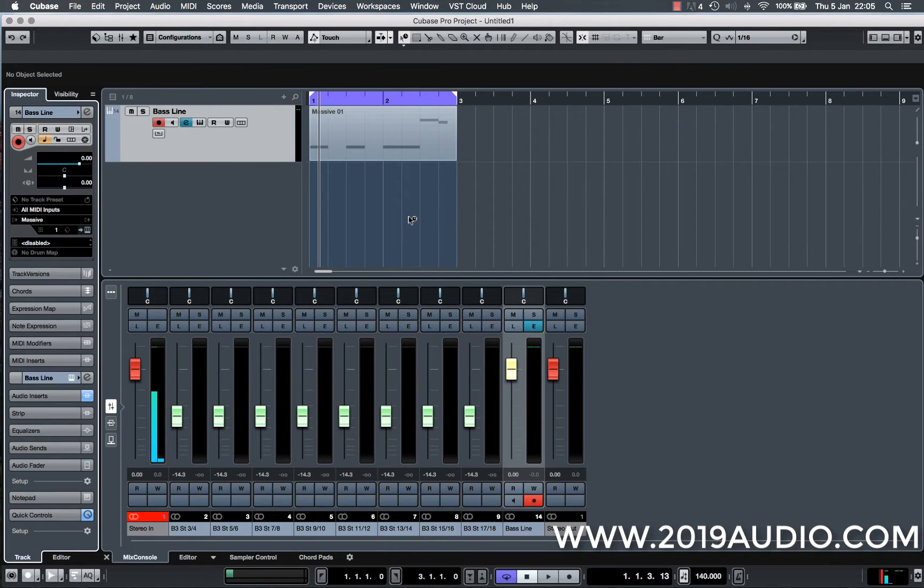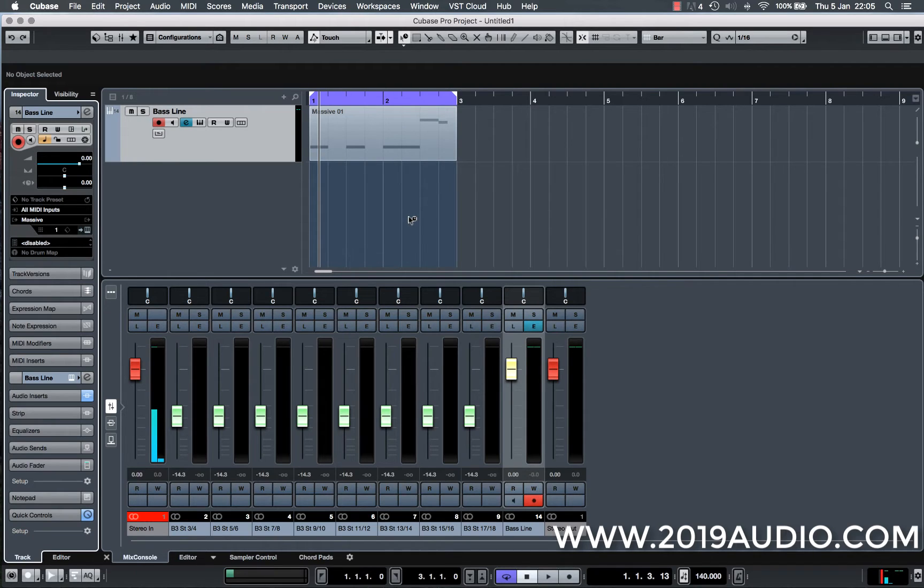Hi there, this is just a quick tutorial in Cubase Pro 9. I'm going to show you today how to create your own custom key shortcuts.